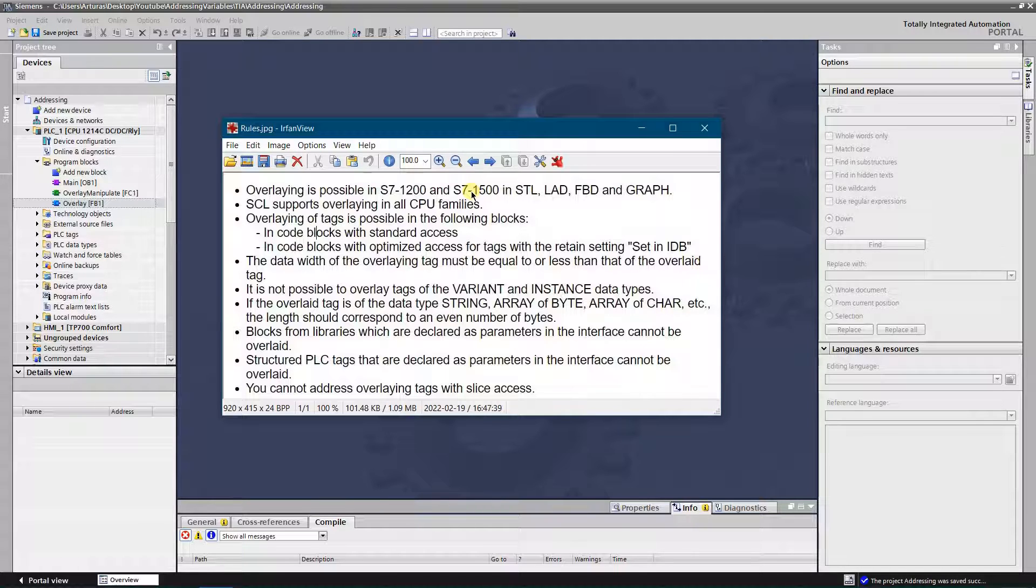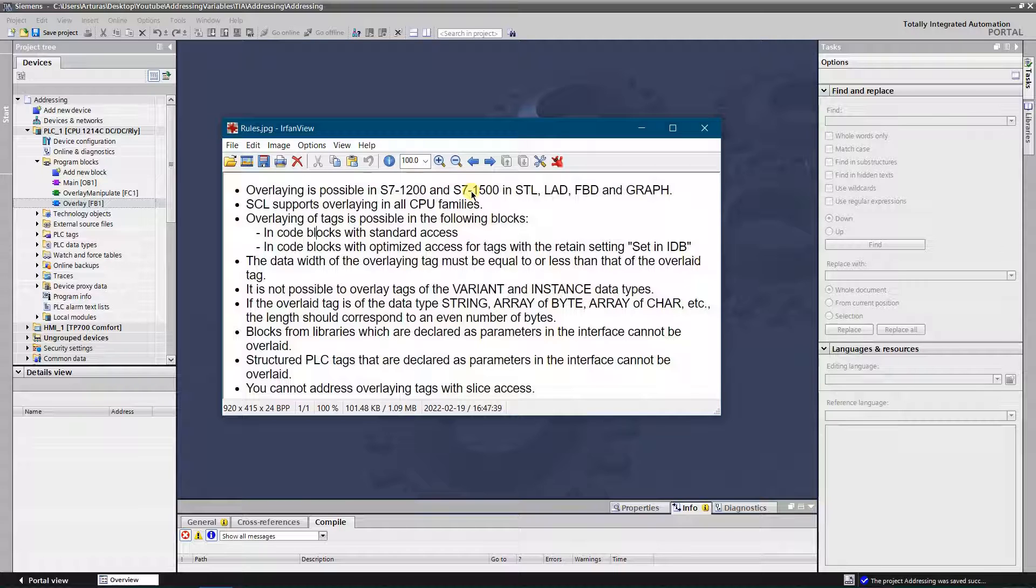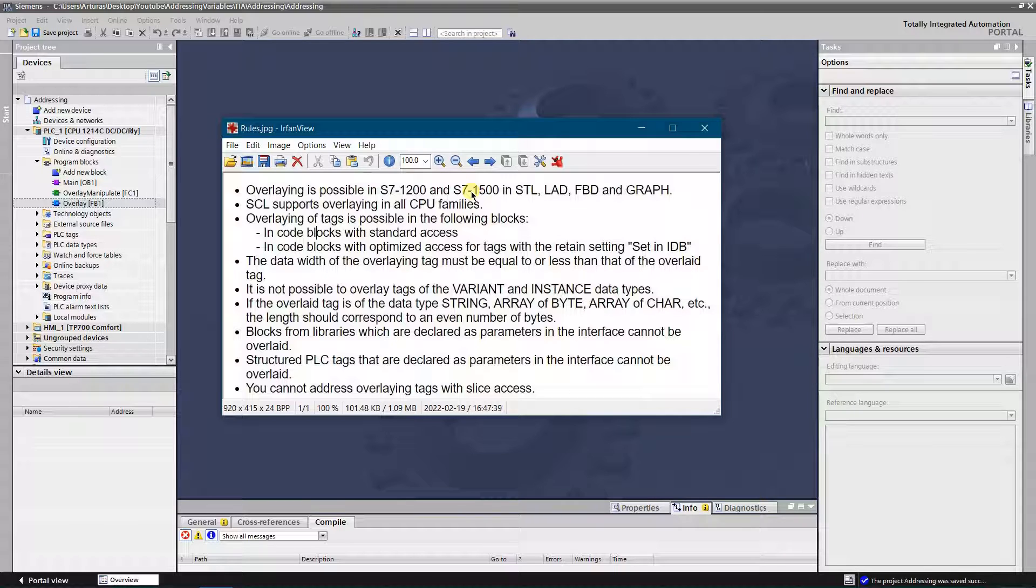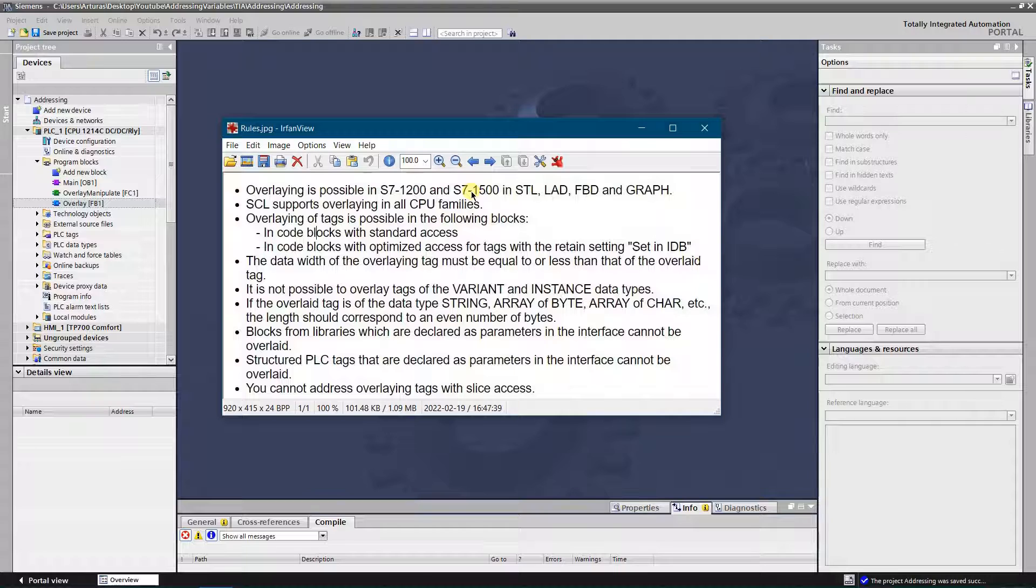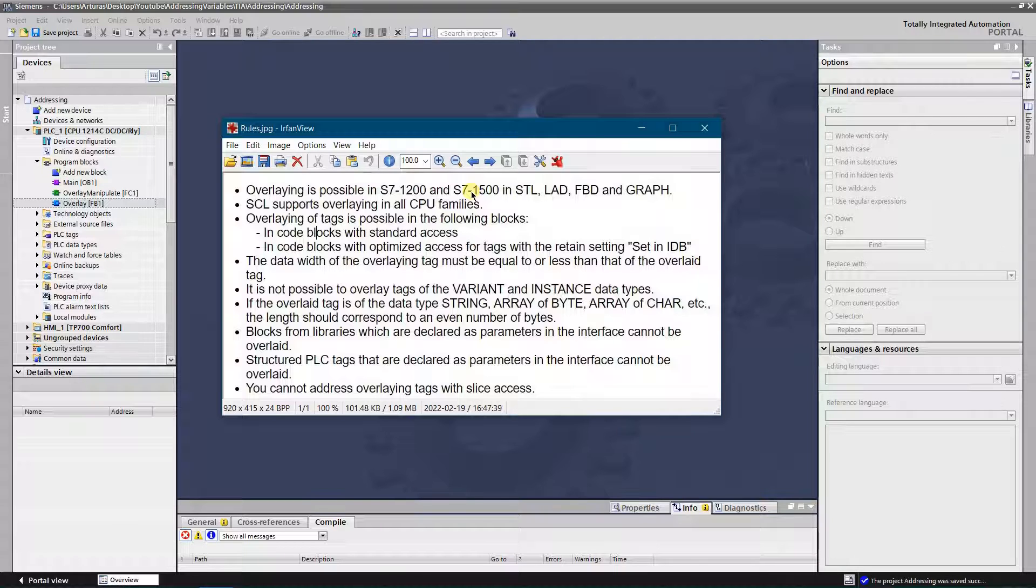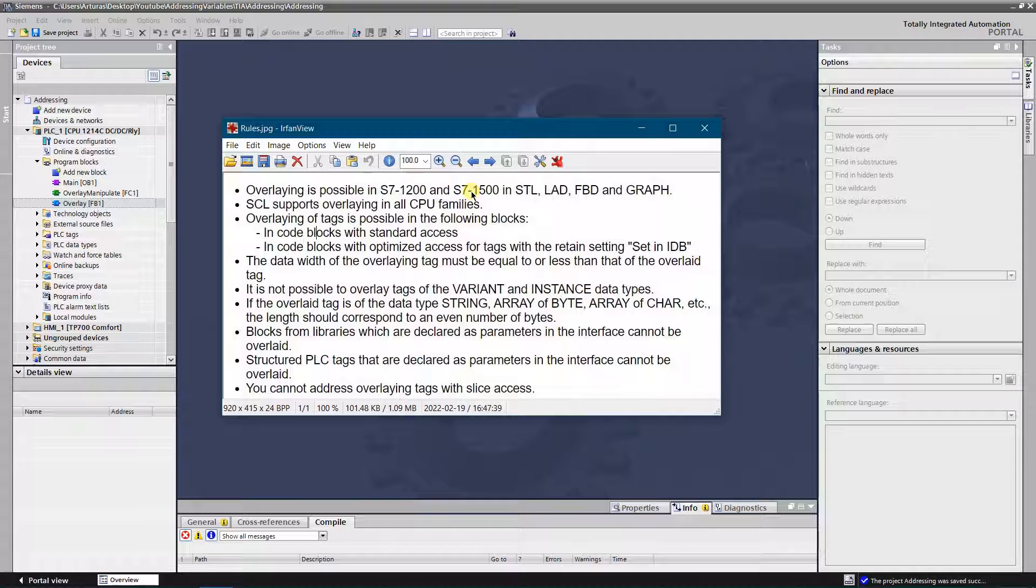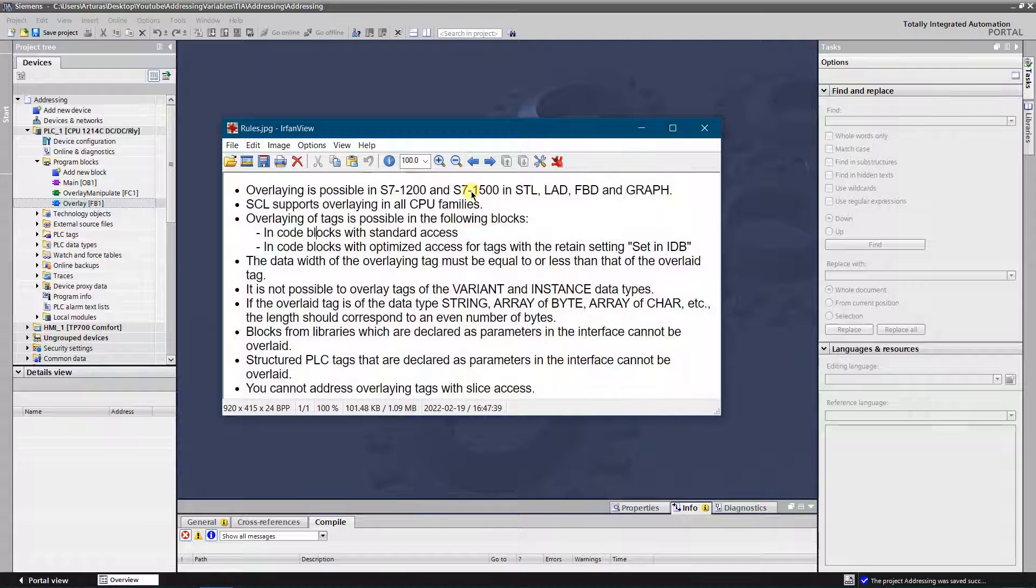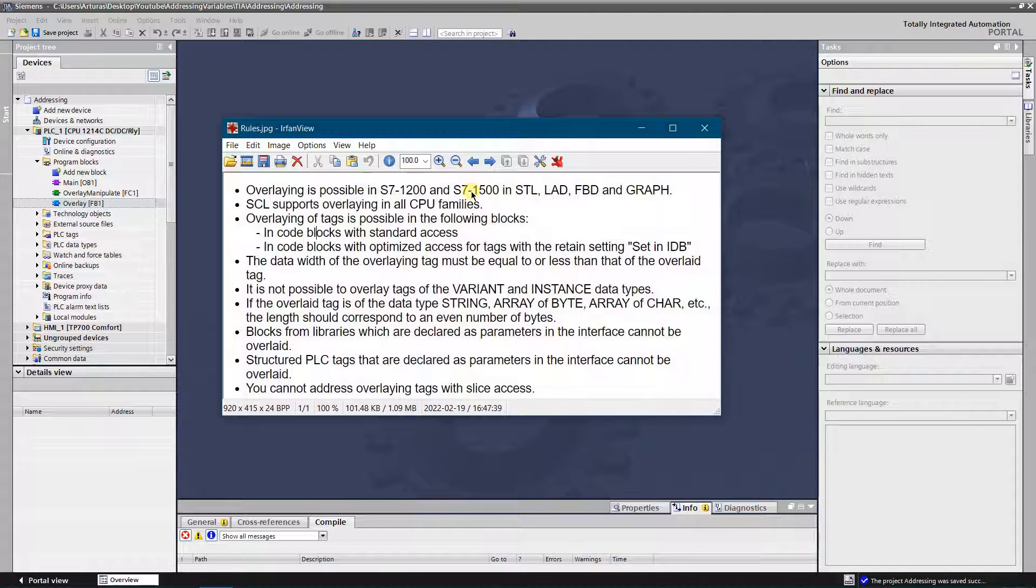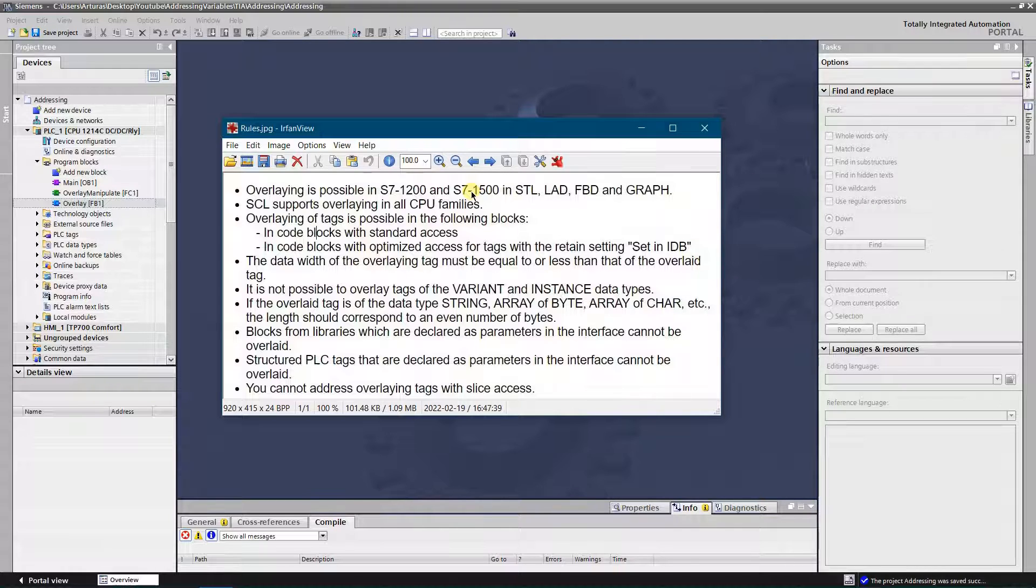Overlaying of tags is possible in the following blocks: in code blocks with standard access. As you know, by default all blocks are created in optimized access, so you need to change that in block properties. And in code blocks with optimized access for tags with the retain setting set. In IDB, the data width of overlaying tag must be equal to or less than that of the overlaid tag.